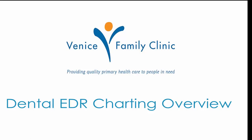Welcome to Venice Family Clinic. This video will provide an introduction to dental charting in NextGen.